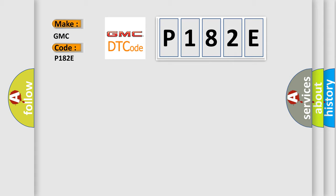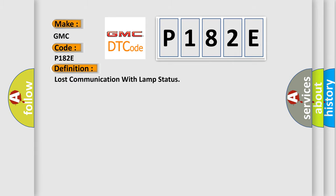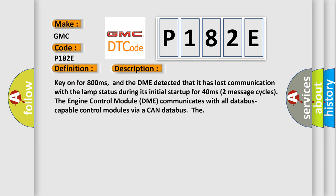The basic definition is 'Lost communication with LAMP status.' Key on for 800 milliseconds, and the DME detected that it has lost communication with the LAMP status during its initial startup for 40 milliseconds over two message cycles.